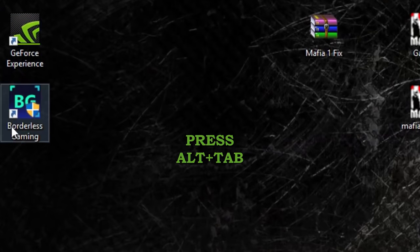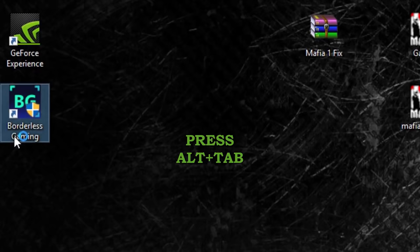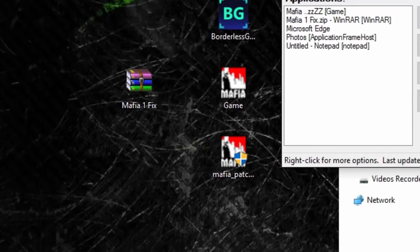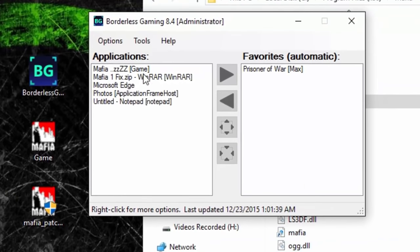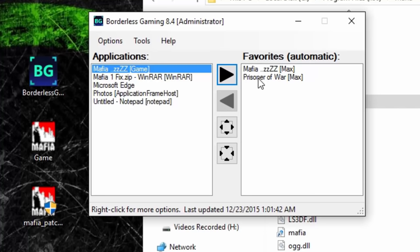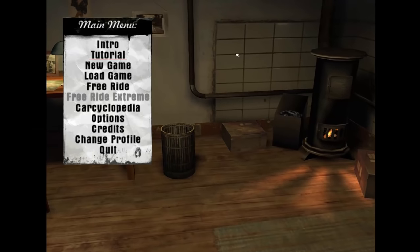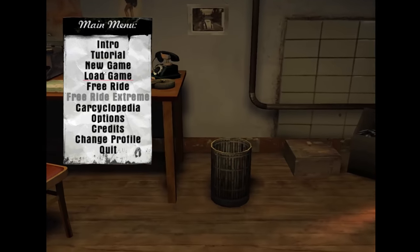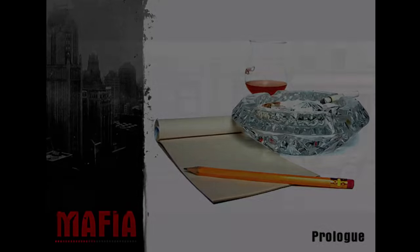Head over to the Borderless Gaming application. You'll see mafia.exe there—click on it and move it to your favorites. The game will automatically launch back in full screen.